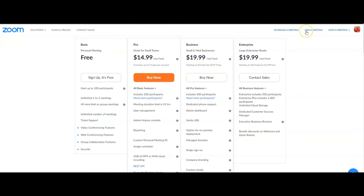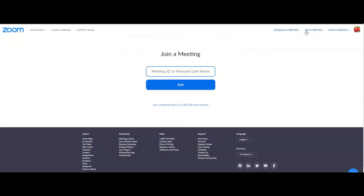But if you just want to join a meeting, you don't need to sign up, you don't need to have an account because the link will be given to you. You just join, and the moment you click the link or meeting ID, enter it there, then click Join, and then you can join the meeting.